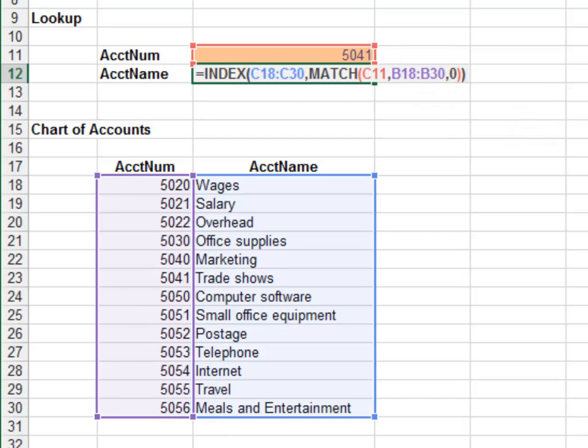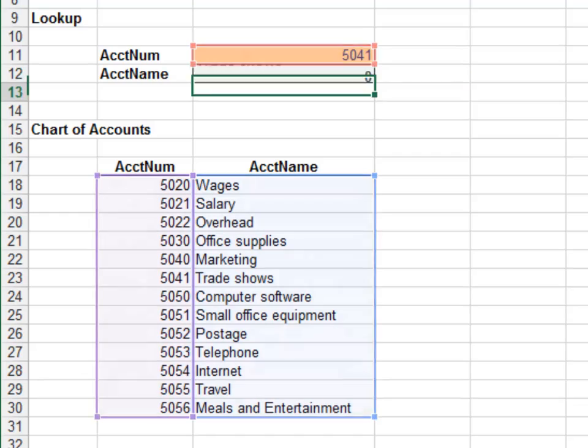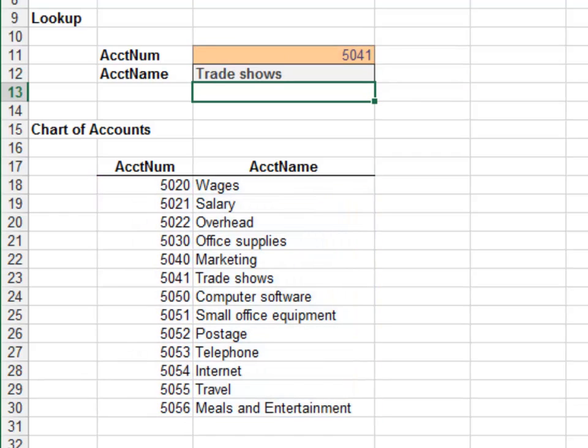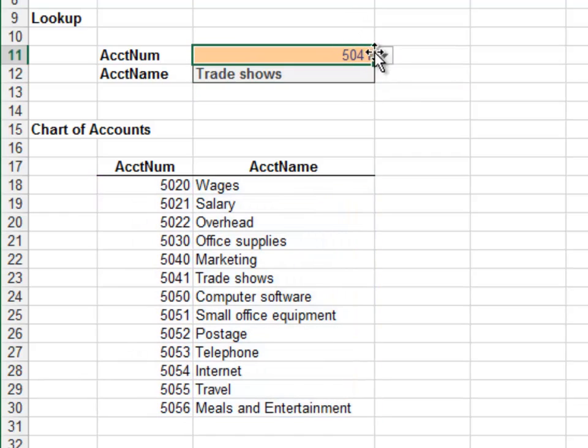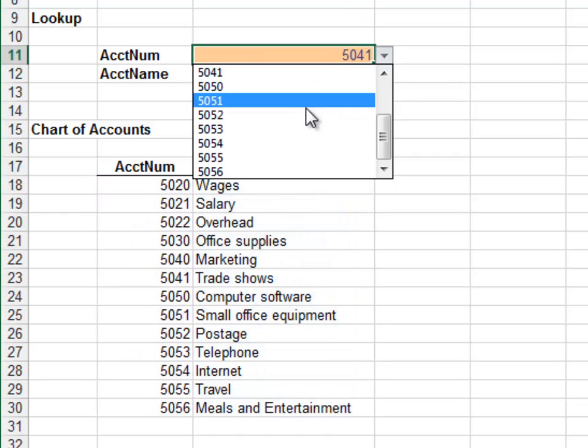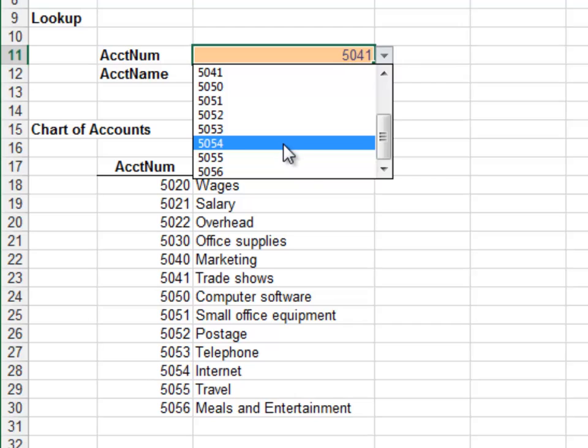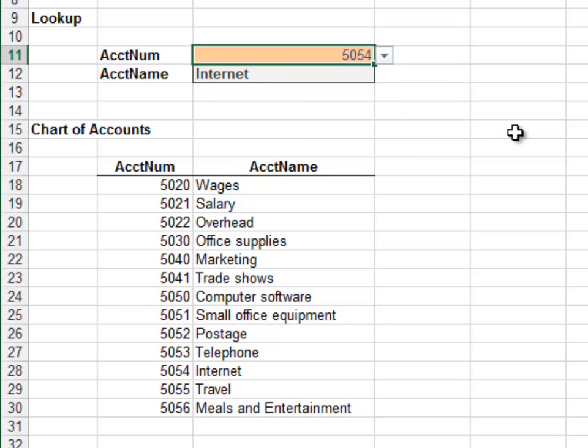Close out the functions and hit Enter. Looks good. Select a different account number to test out the formula. I think we're good.